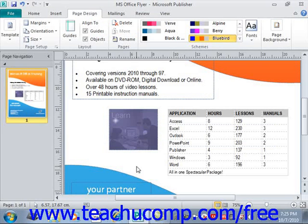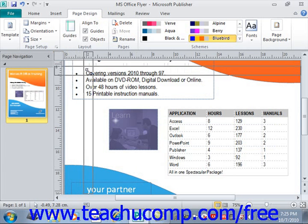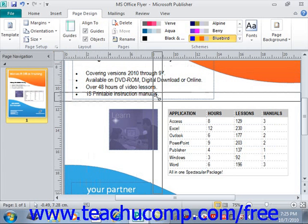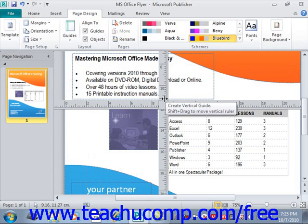You can also use the rulers themselves to assist you in making precise measurements and placing objects into the publication pages. You can click and drag the ruler origin point, which is the gray box where the rulers intersect in the upper left hand corner. Just click and drag from that upper left corner directly into the publication page and then release your mouse pointer when you have it in the desired location.